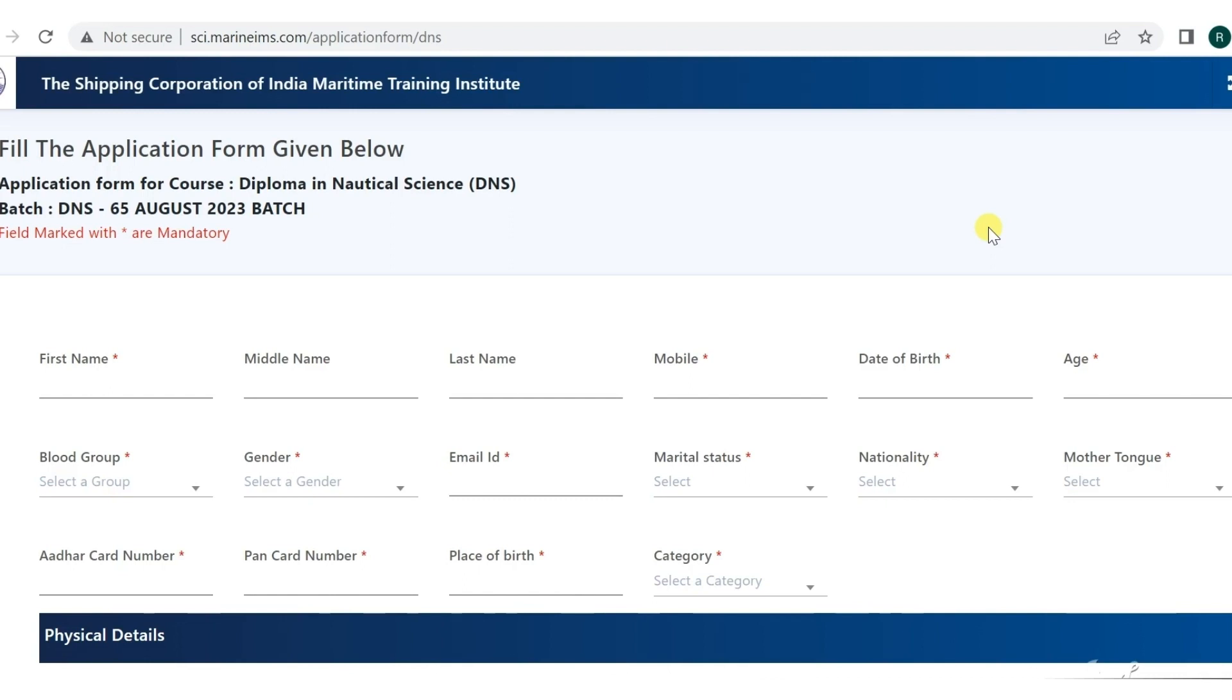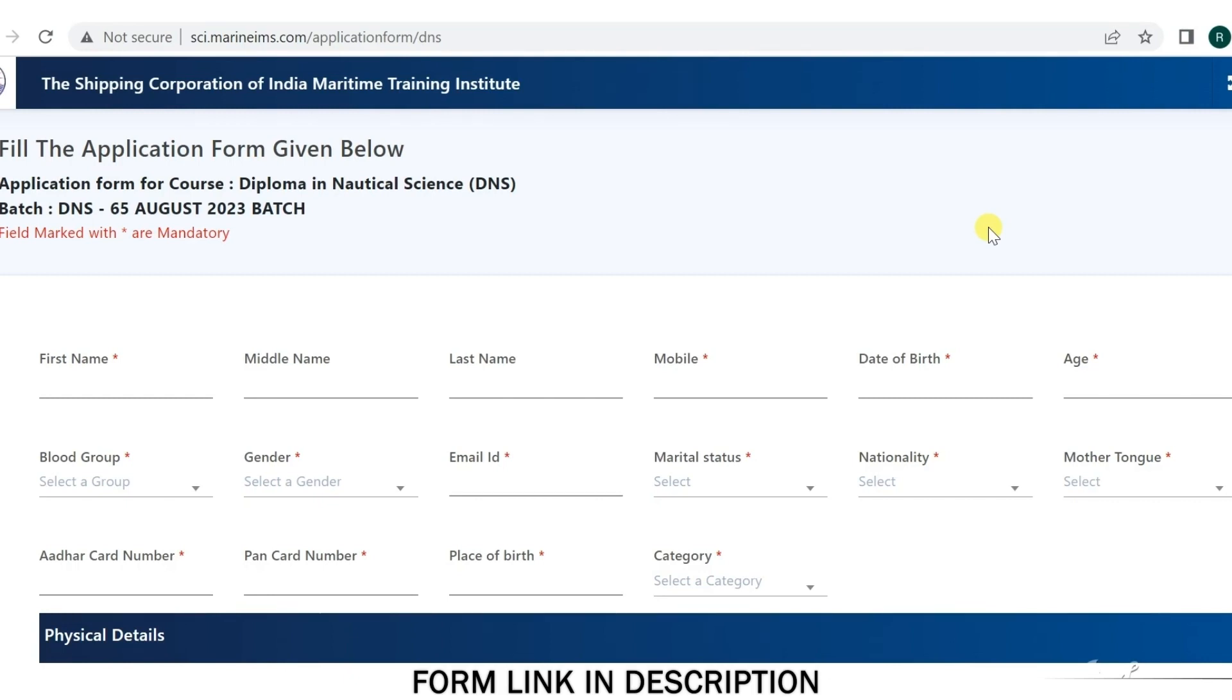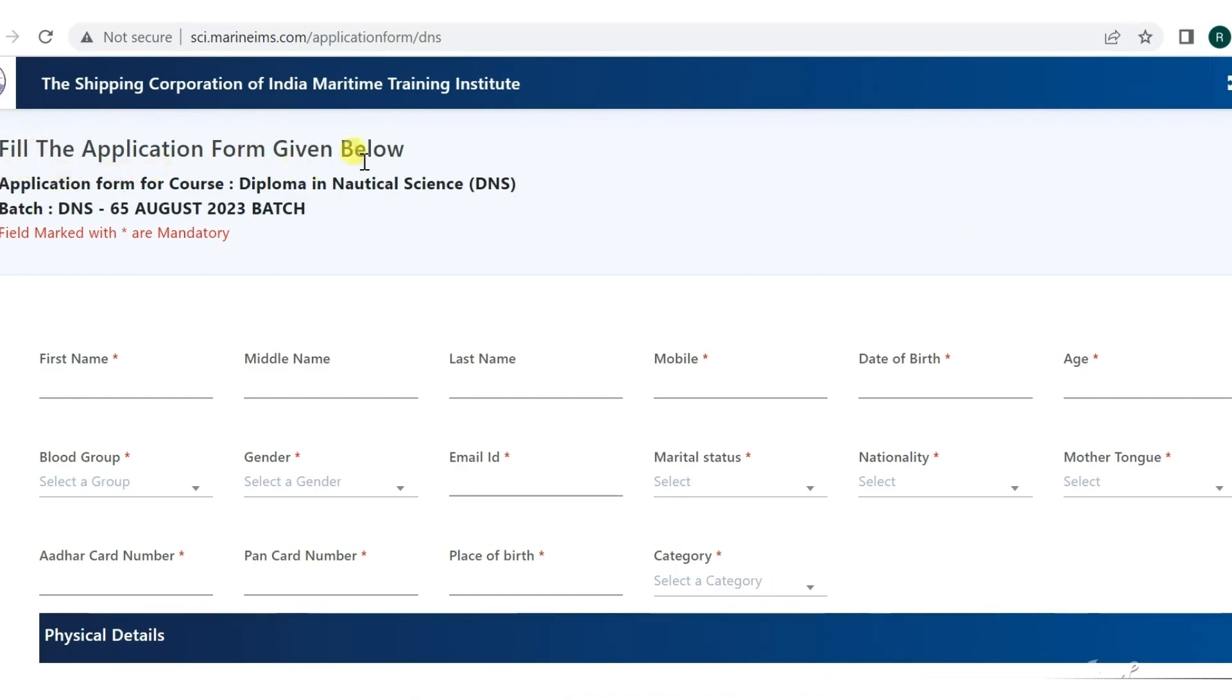Alright guys, now let's start with the process of SAI's form filling. The link is in the description below. When you click on it, you will come to the form filling page. Here you will see 'Fill the application form given below' for DNS Batch 65 Nautical Science Diploma.